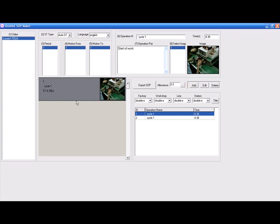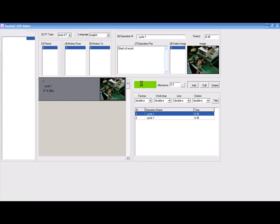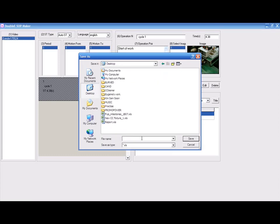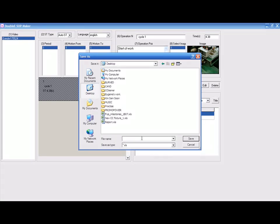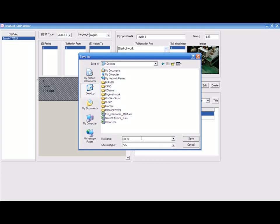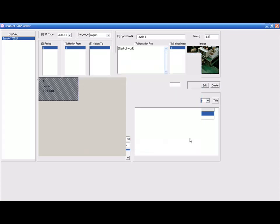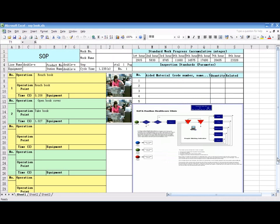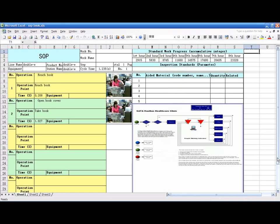When all the operations are added into the list, you can generate the report by clicking on Export SOP icon. A pop-up box Save As will appear for you to where you wish to save the report. The report will be automatically generated into Excel for you. This will be the SOP report saved in Excel.